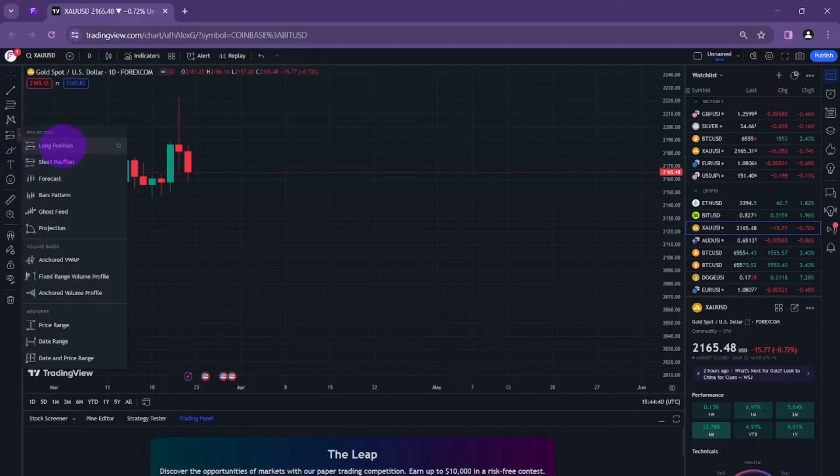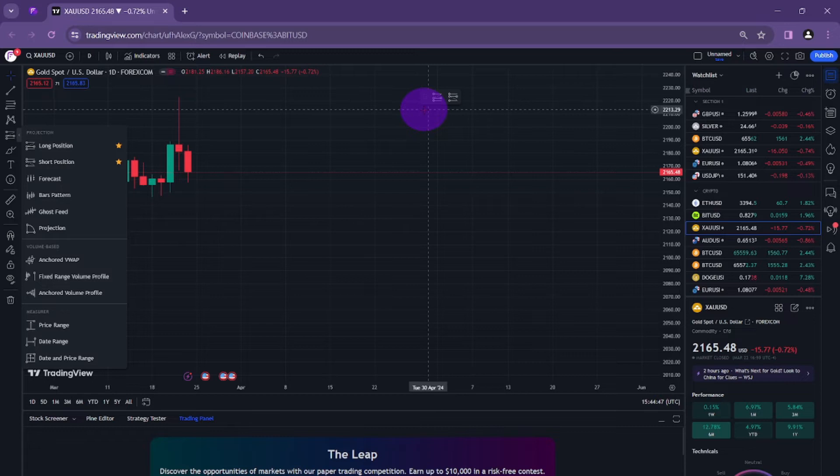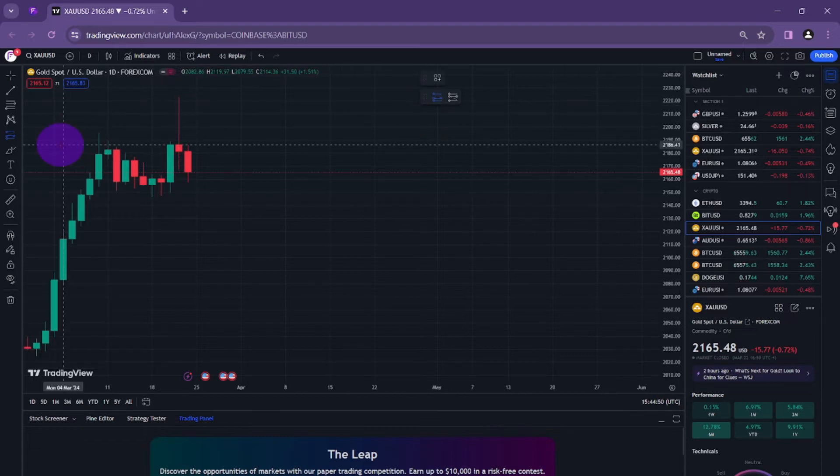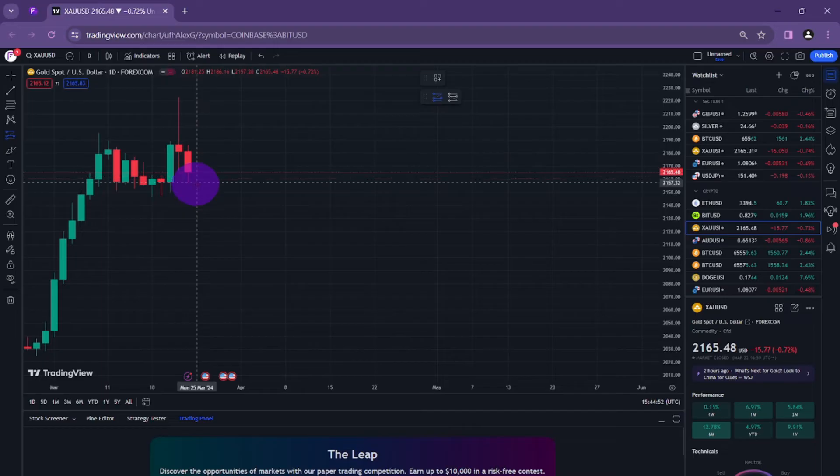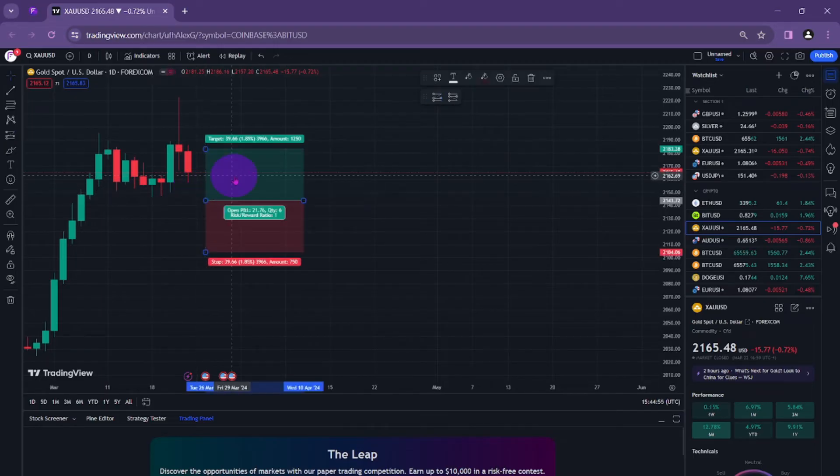You can mark it as favorites and this tool shows over here. We will use the long position and I want to take the long position here. It immediately shows two boxes.